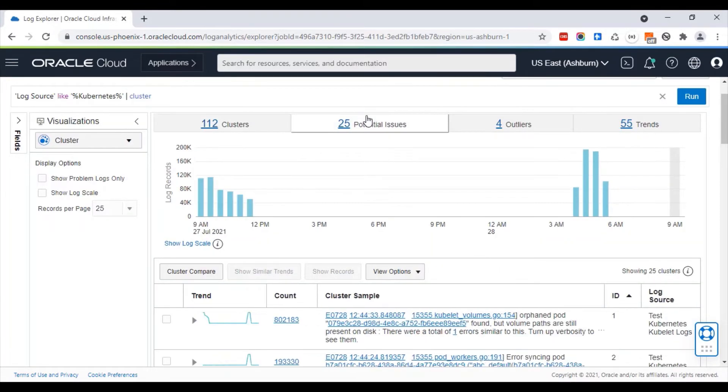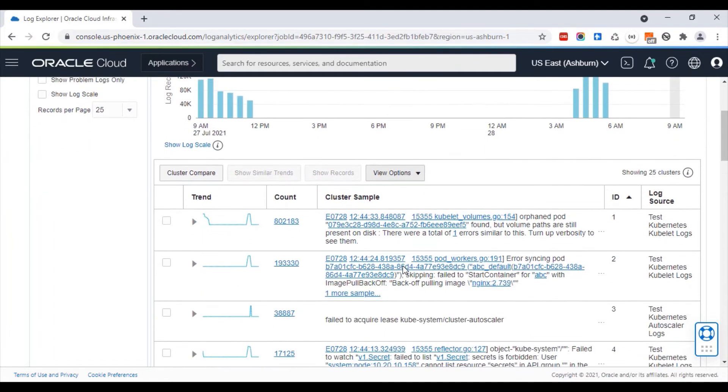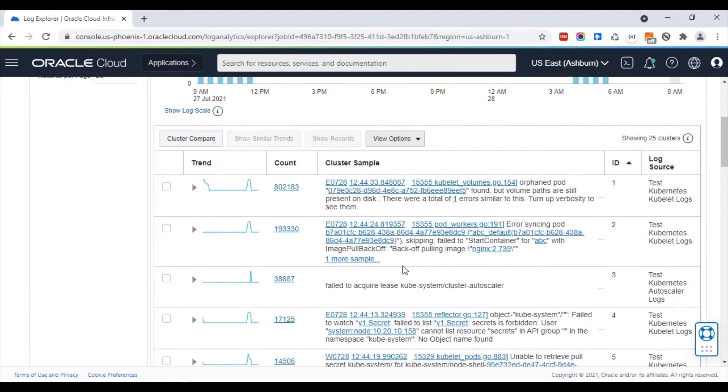Once the clusters are created, the system auto-analyzes them to identify issues. These are all the potential issues in the system at this point.